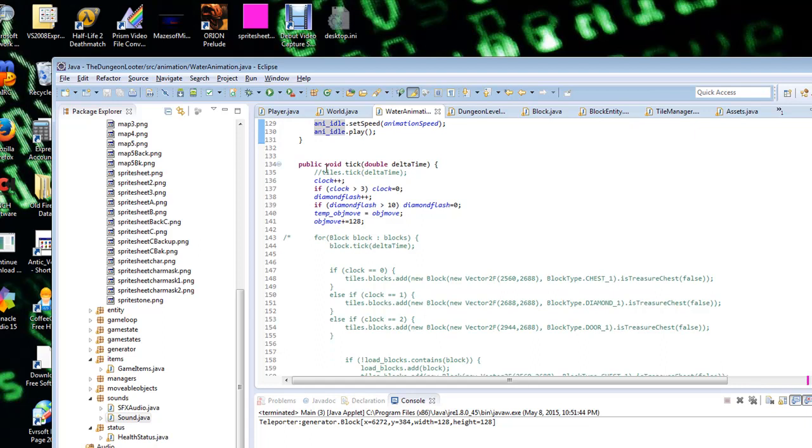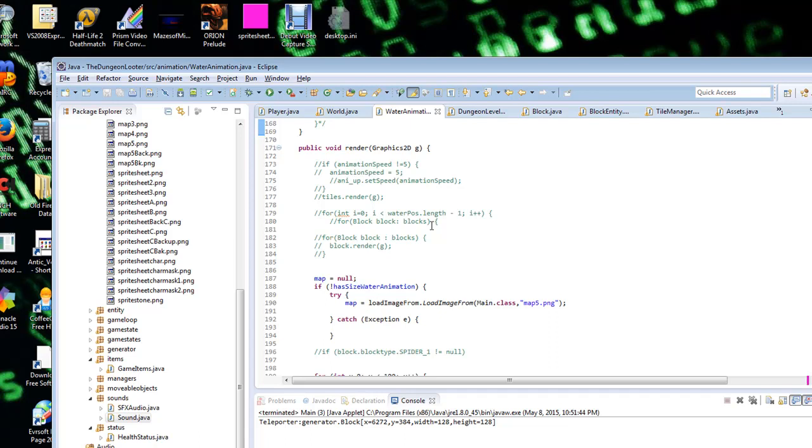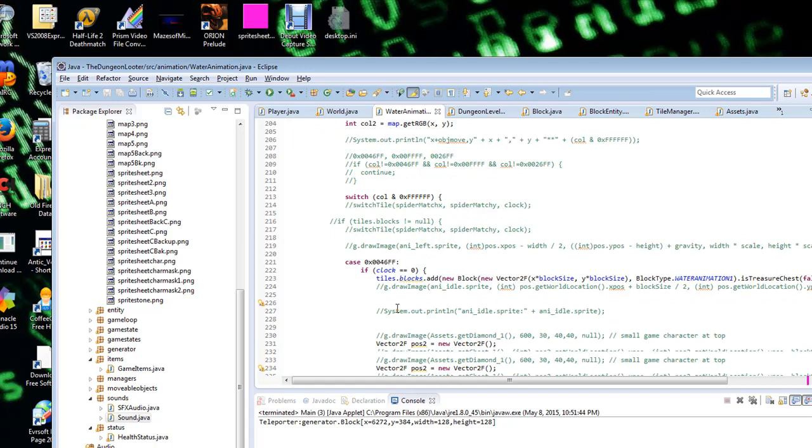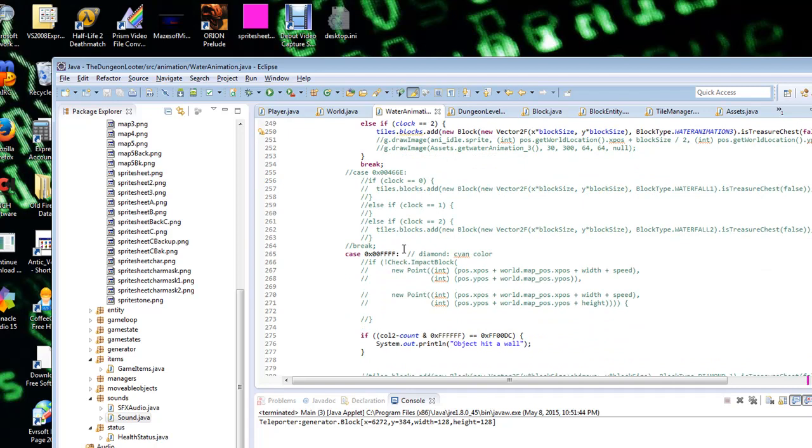So what it's doing, basically it's incrementing through an incrementer called clock. And if you go down here inside of this code, the render section where all the graphics actually render, so to speak, or transmit to the screen, this is where it's actually drawing the animations.